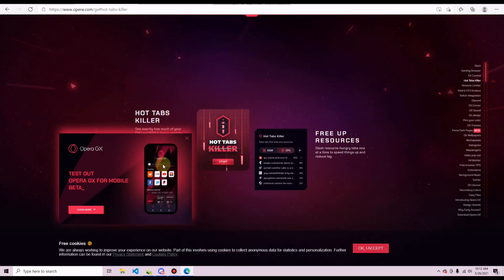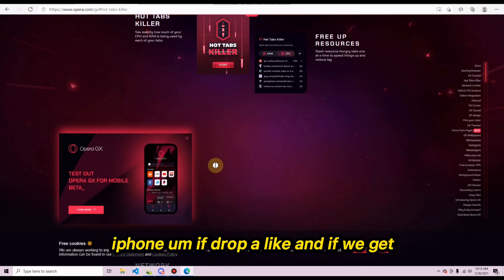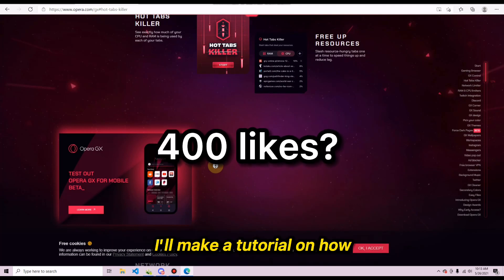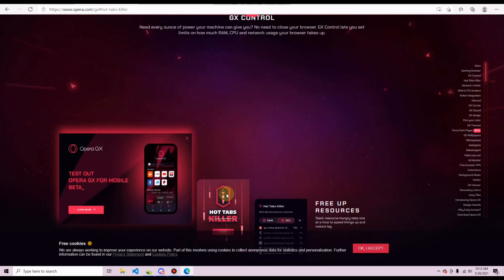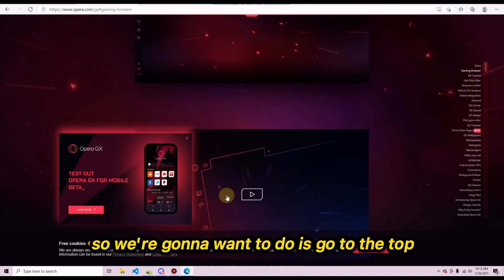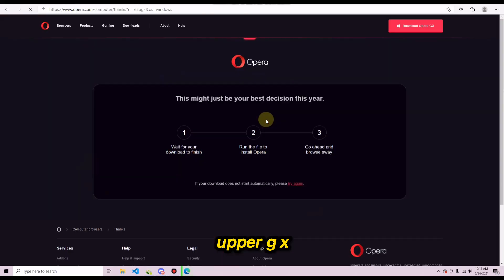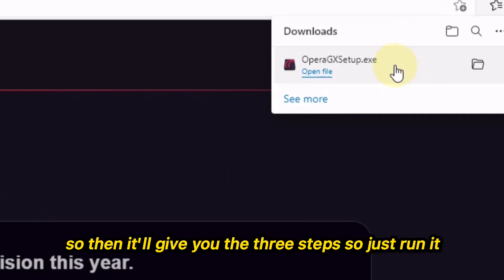You can also use Opera GX on iPhone — if you want a tutorial on how to get it on iPhone, drop a like, and if we get 400 likes on this video I'll make that tutorial. For now, go to the top of the page and click on 'Download Opera GX.'